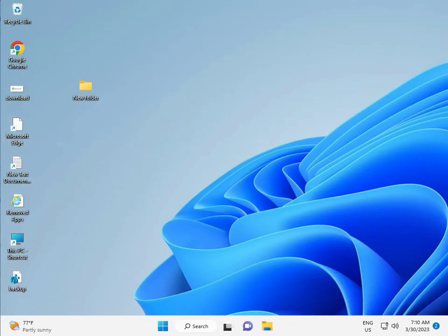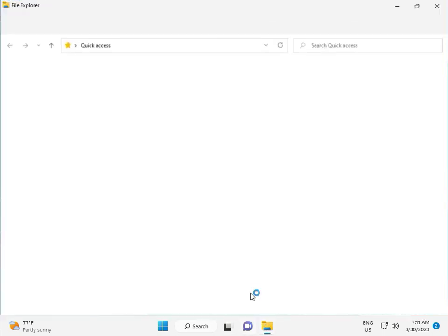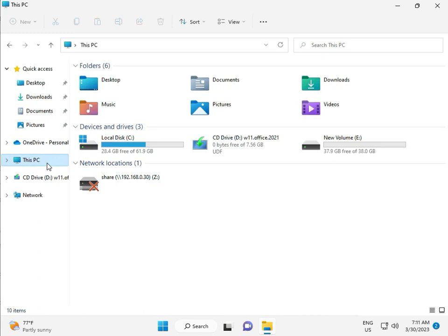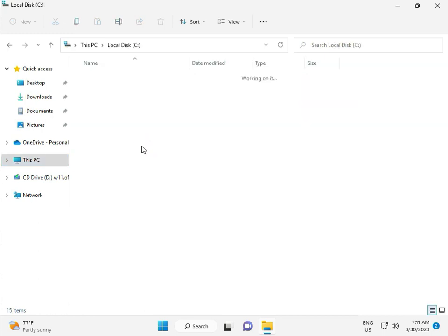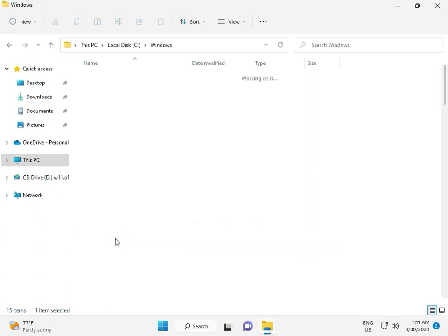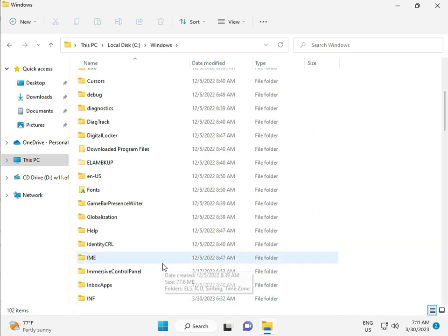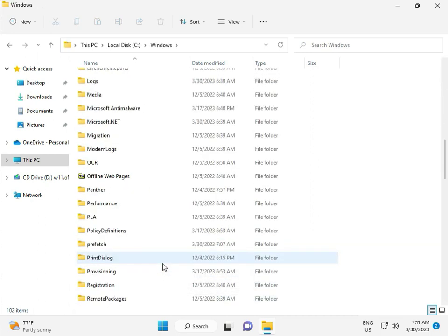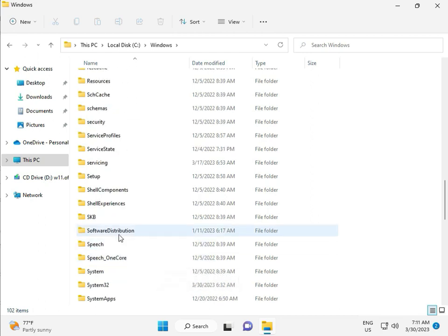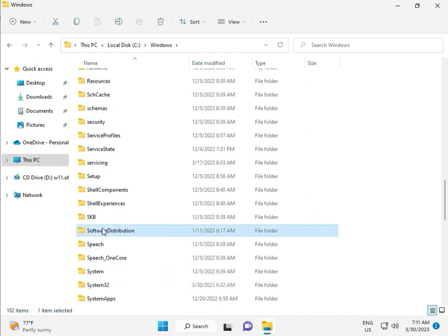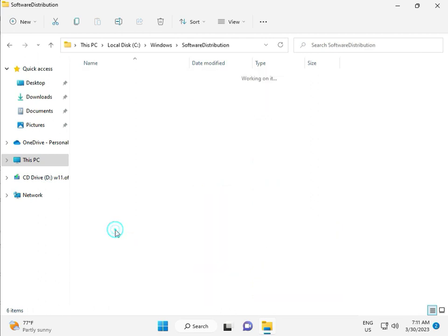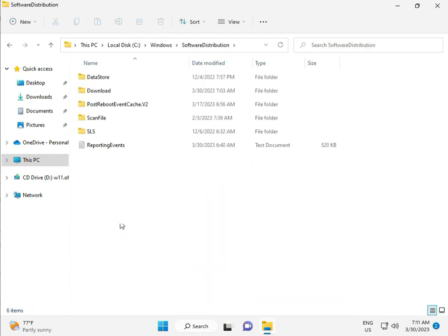Okay, then go to This PC, File Manager. Click This PC, go to C Drive, then Windows, then Software, Software Distribution. Double-click. Click okay.